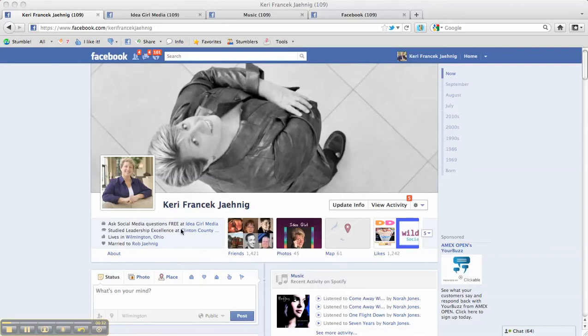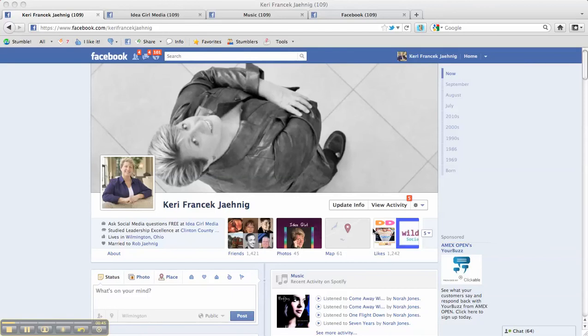Where you work, where you went to school, where you live, your relationship status. And then these boxes, if you click them, will take you to a list of your friends, your photo albums, places you visited, and your page likes.